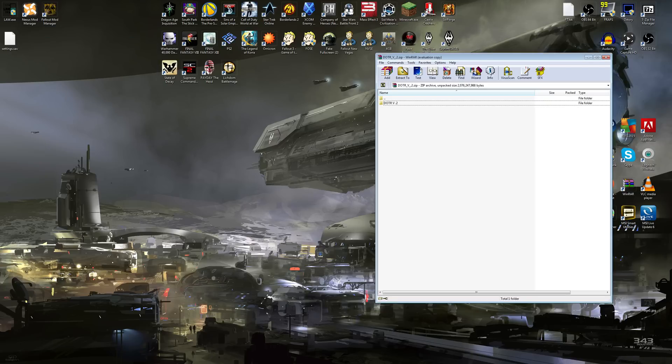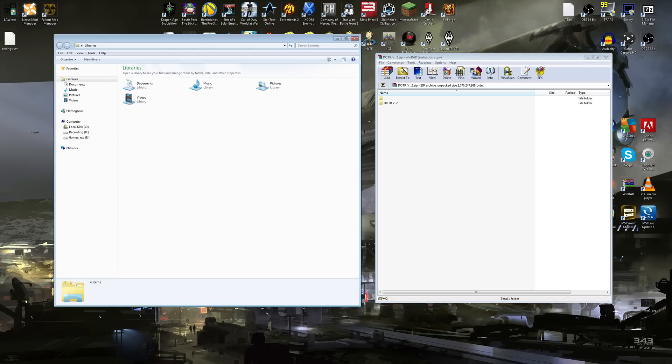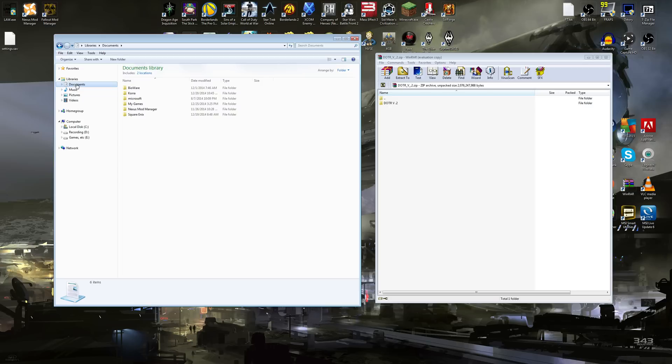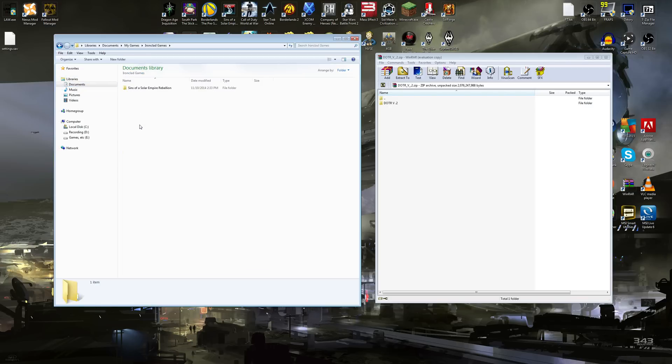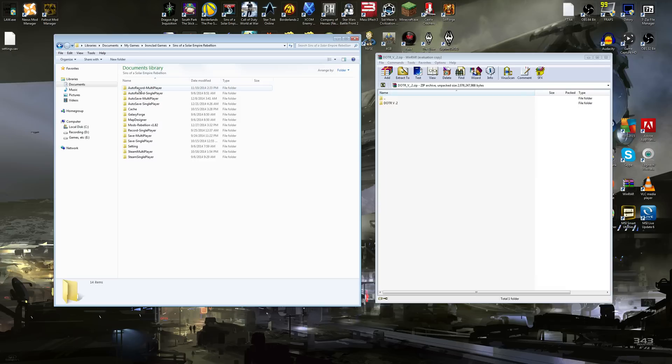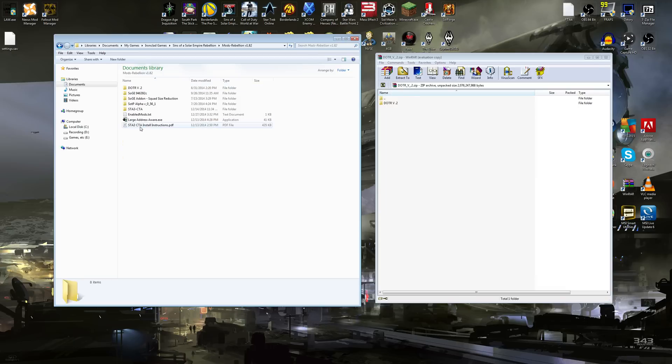Now what you need to do is you need to find your documents. Mine's right here. It's under Libraries Documents. You go to My Games, and then you find Ironclad Games, Sins of Solar Empire Rebellion, and then you find your mods slash rebellion folder.